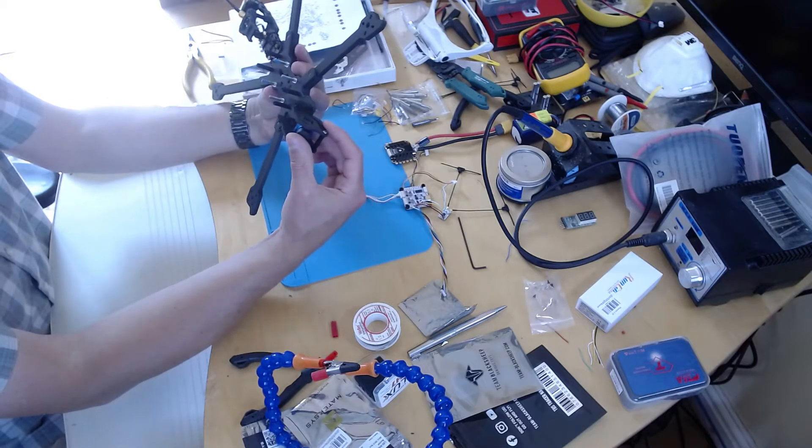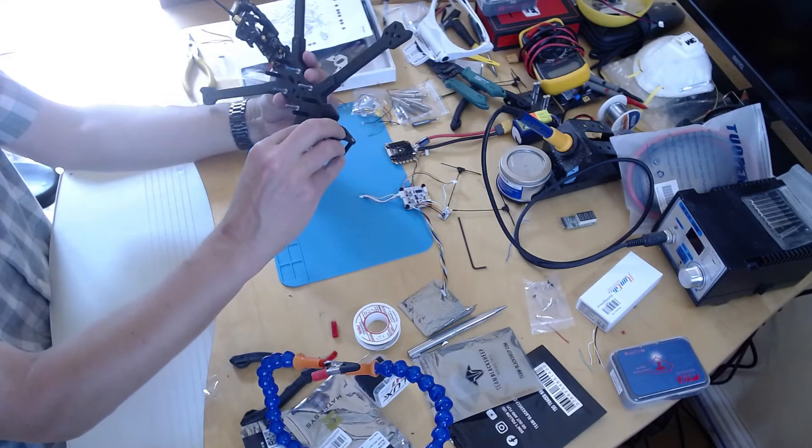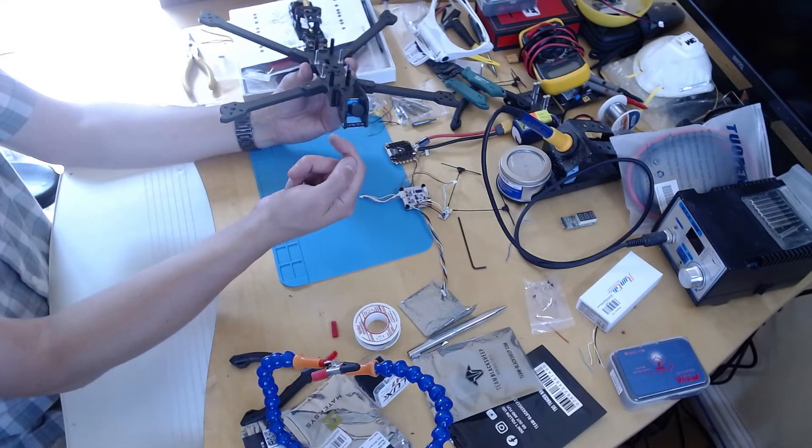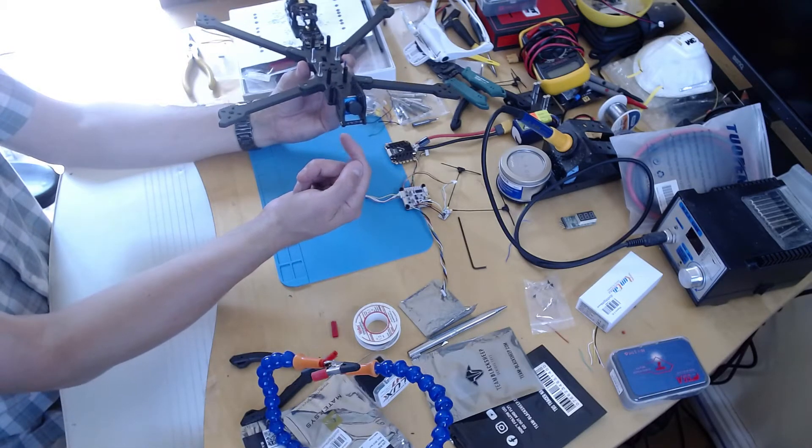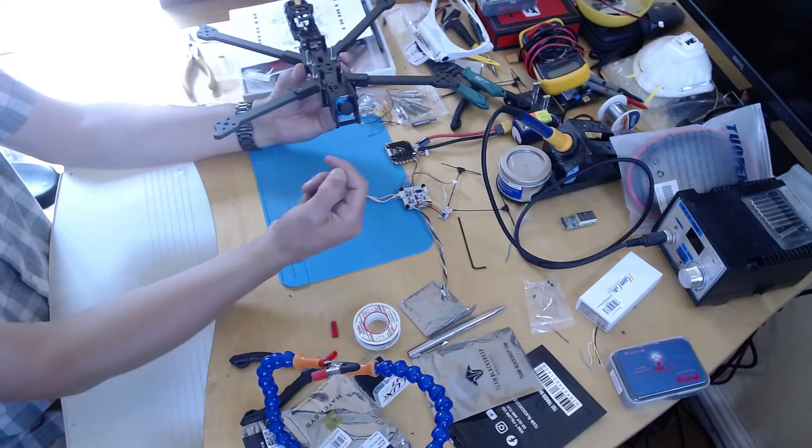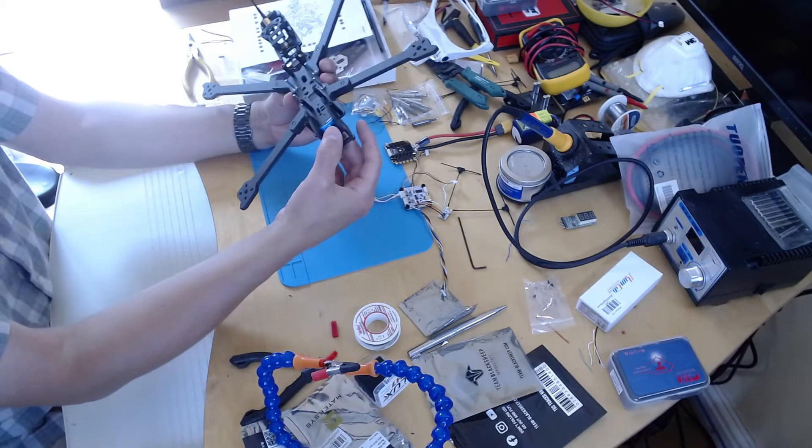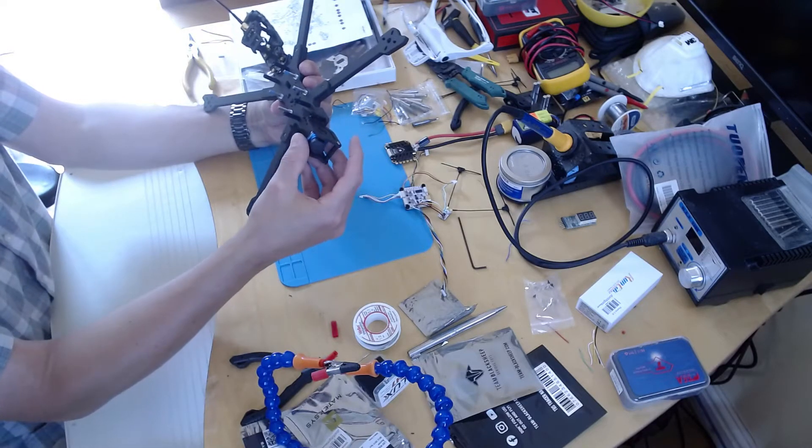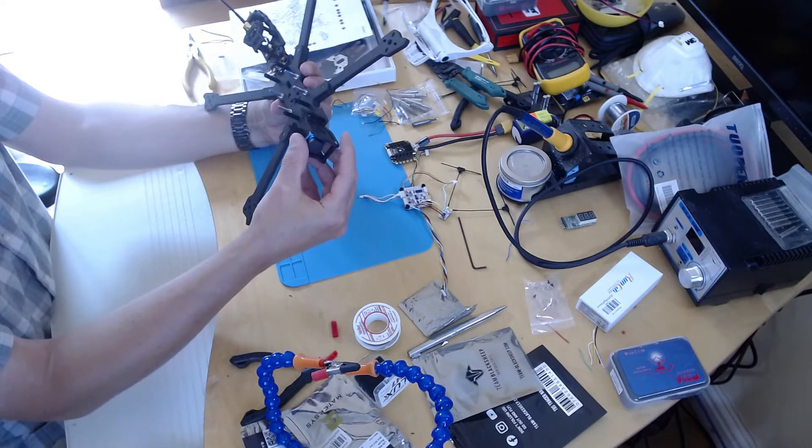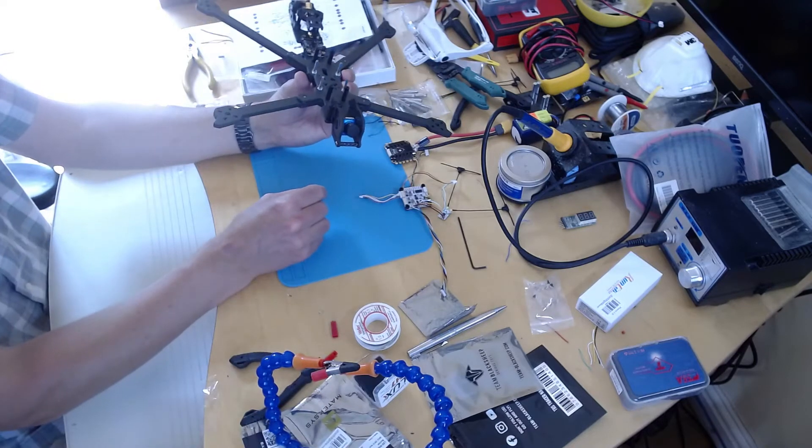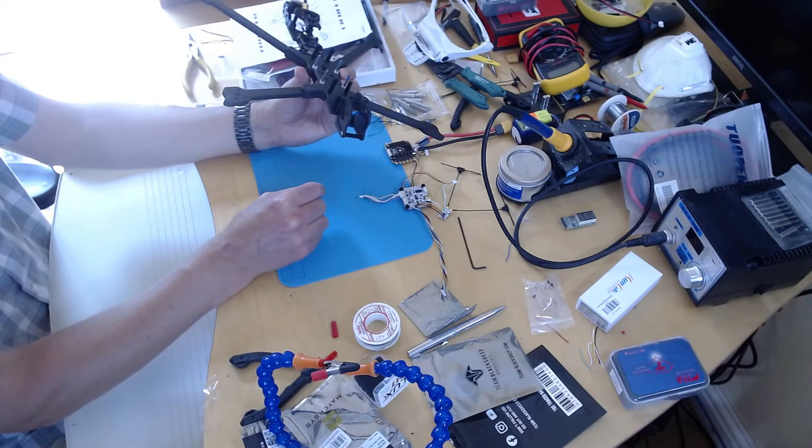And it doesn't seem terribly secure because the TPU spacers fit on the inside. So I suppose I'm a bit worried that it won't be strong enough but that's the way it's designed so we'll see how it goes.